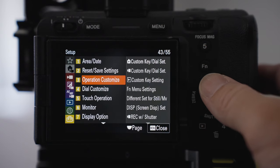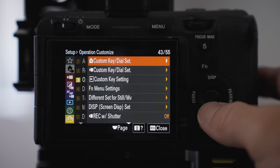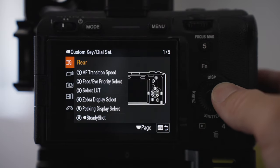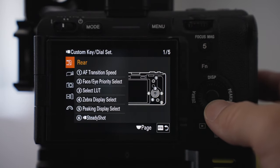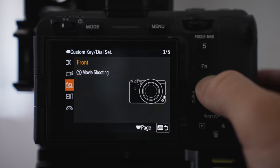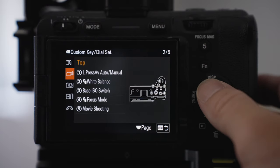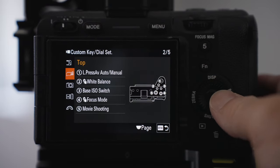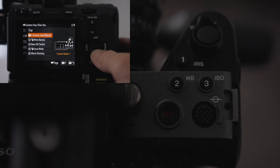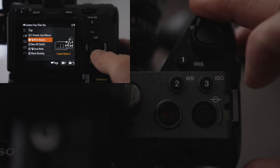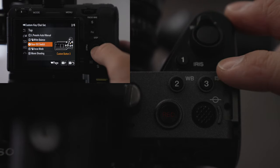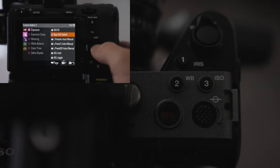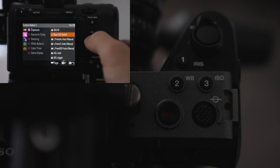You can go into the operational custom options here if you want to change some of your modes, change some of your custom key dial sets. On the top options I've changed a few things. I've kept white balance at the top. I have changed the ISO to be base ISO switch. That's because I use Cine EI. I can just change between 800 and 12,800.